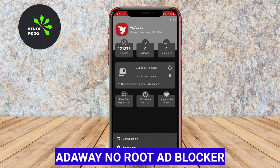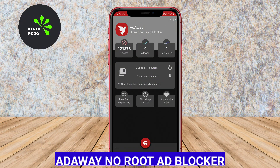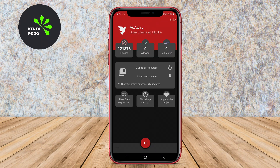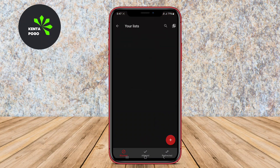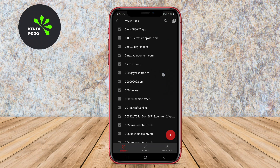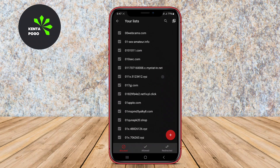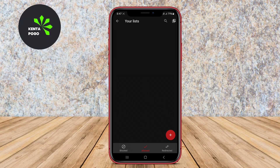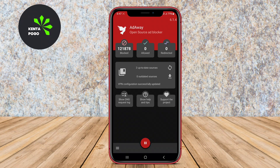AdAway No-Root Ad Blocker: AdAway is a highly effective ad-blocking application designed to block ads across various apps and websites without requiring root access. It operates by modifying the hosts file on your device to redirect ad requests to a null source, effectively preventing ads from loading.